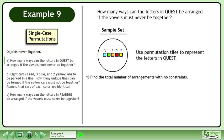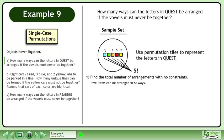We'll begin with Step 1: find the total number of arrangements with no constraints. Five items can be arranged in five factorial ways.